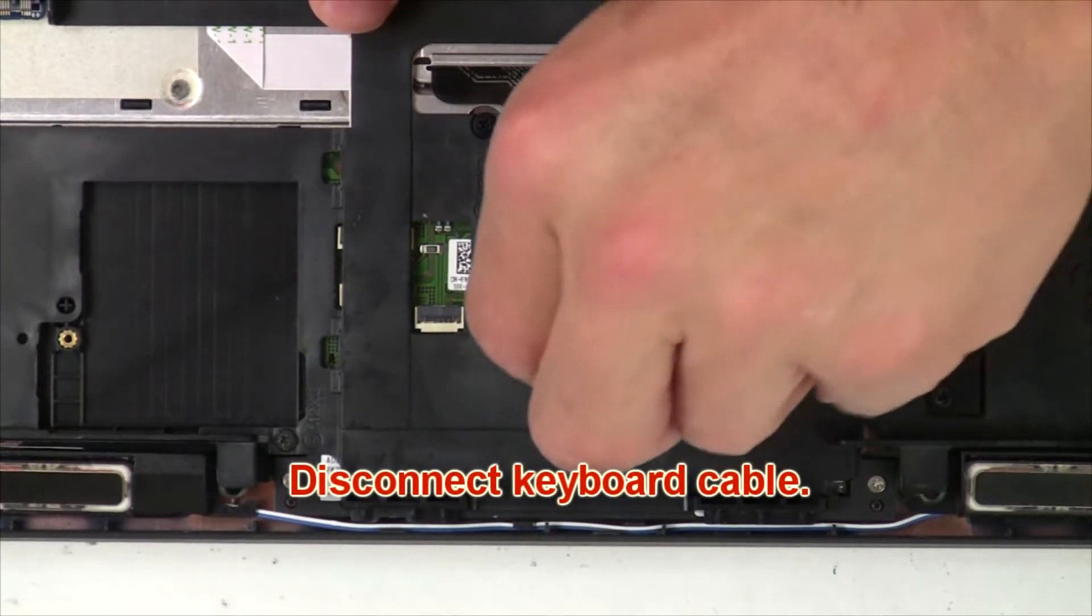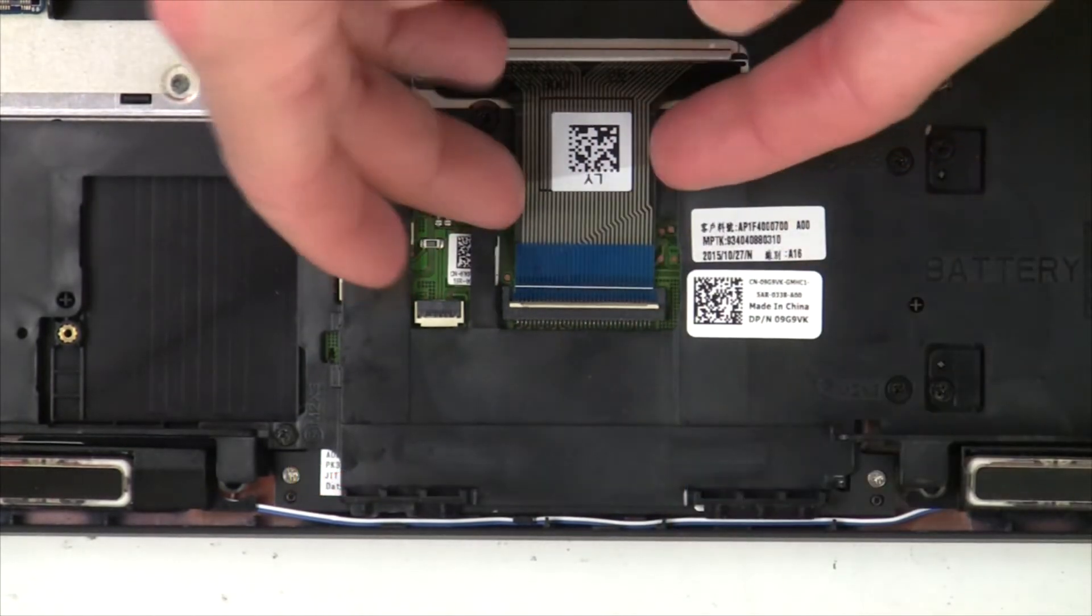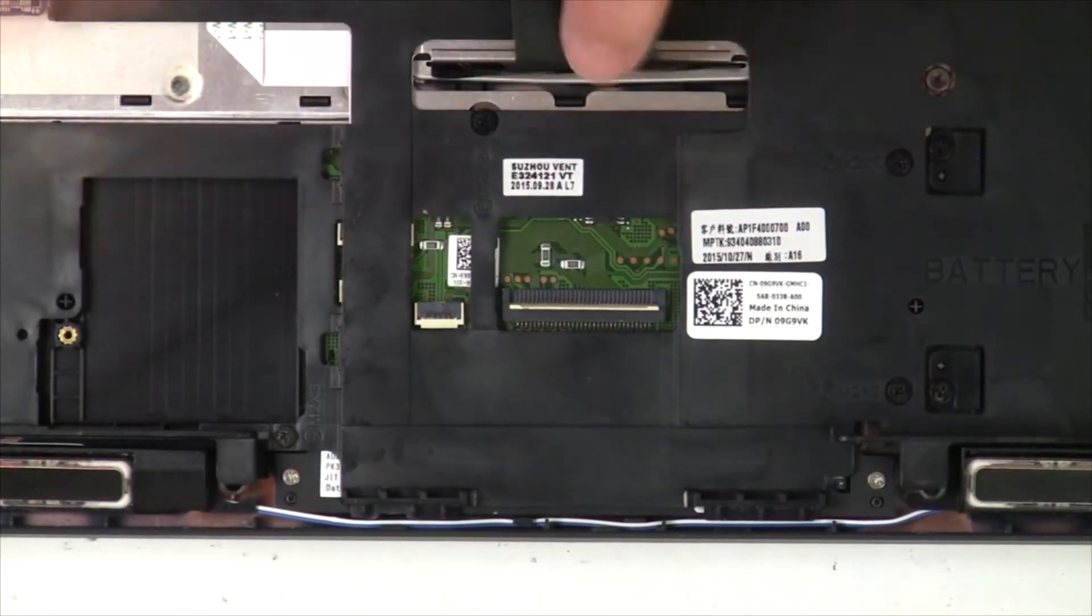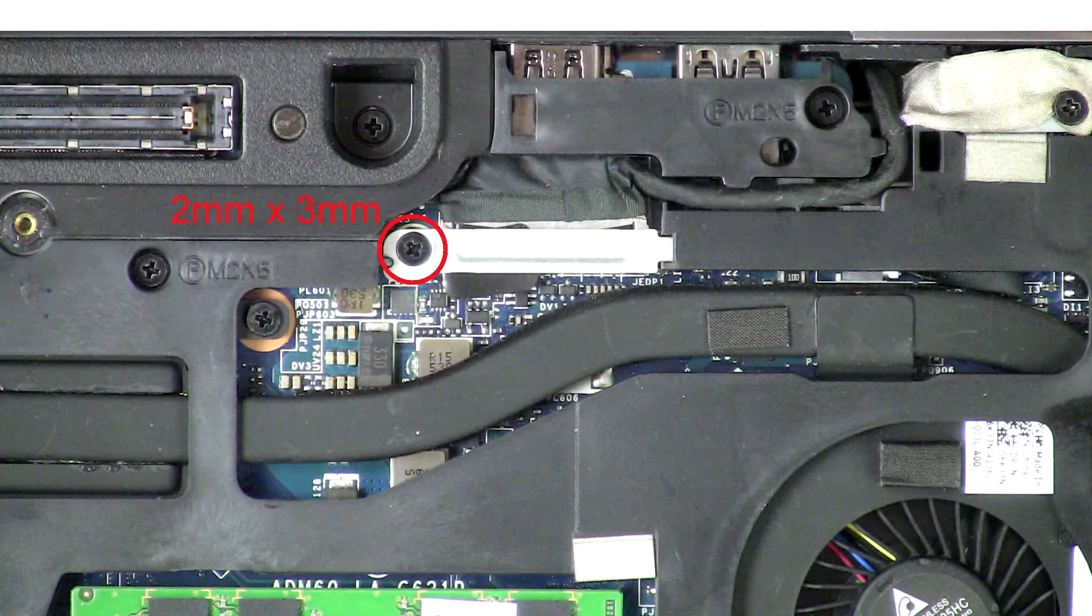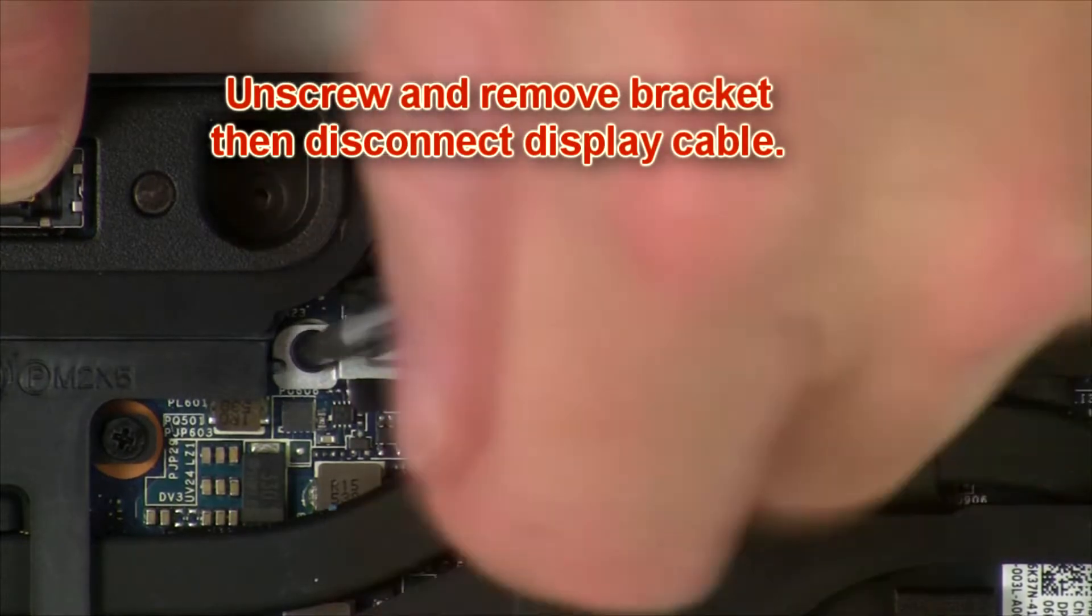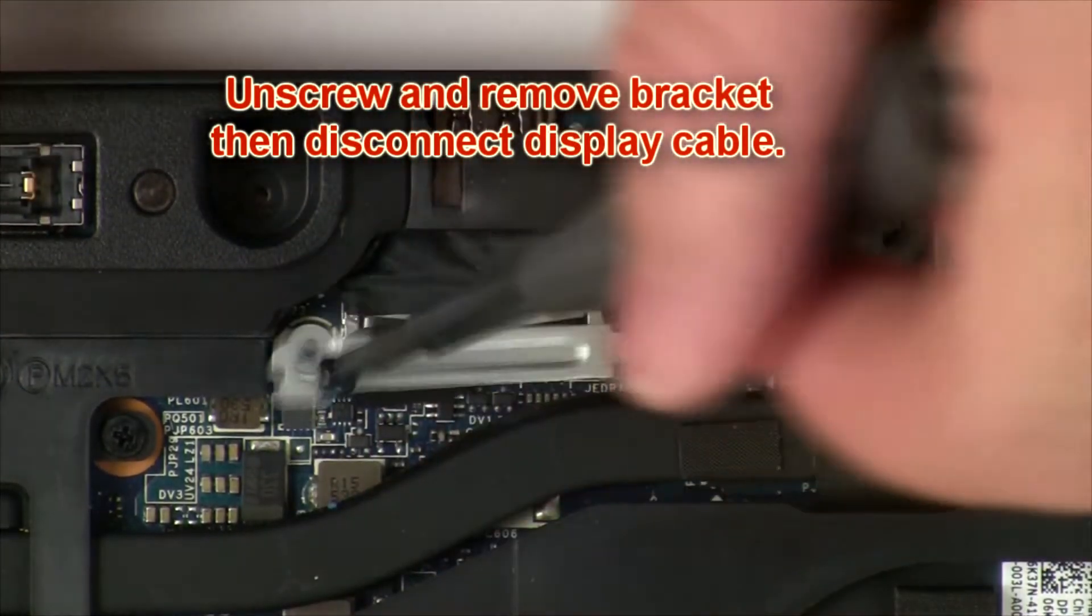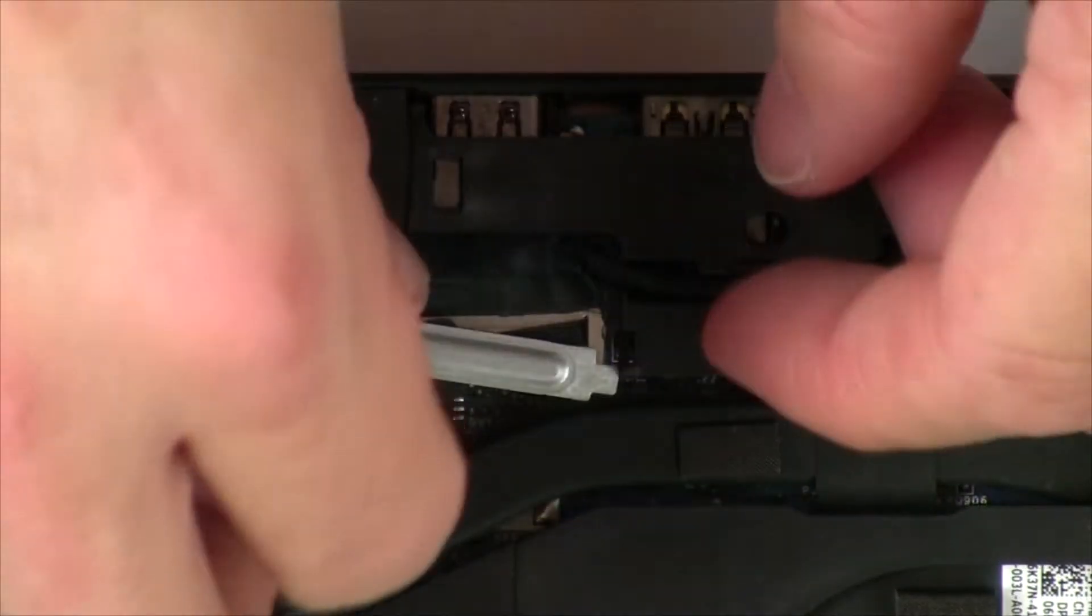Now disconnect keyboard cable. Now unscrew and remove bracket, then disconnect display cable.